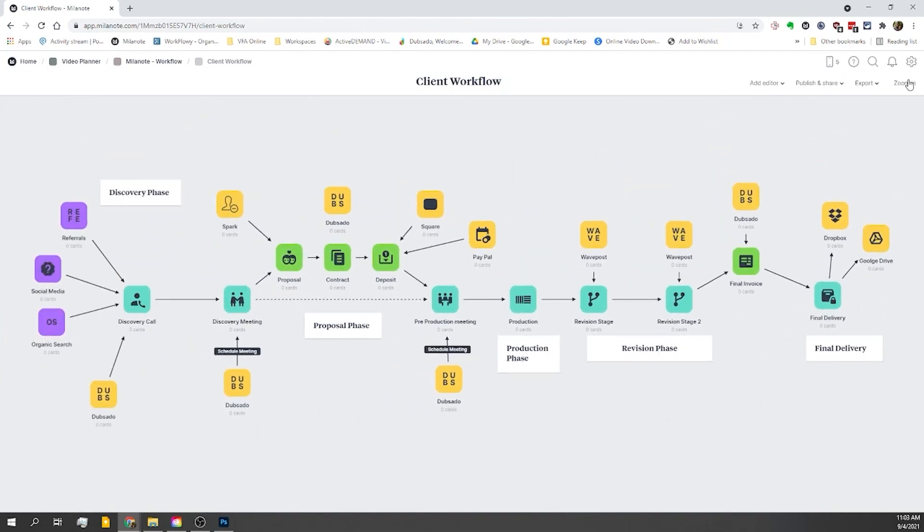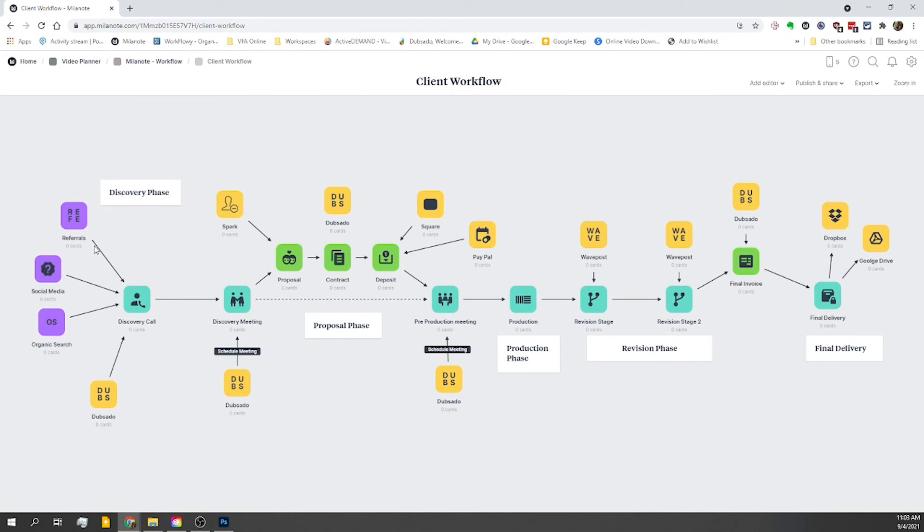And there you have it, a full client workflow. I hope you got some value out of this and got some insight on kind of how to think through using Milanote. Be sure to stick around for the next video, because we're going to be using the Web Clipper to create a mood board.